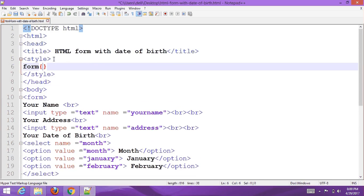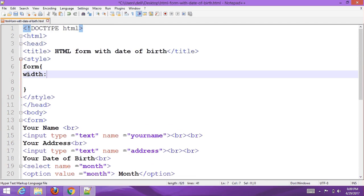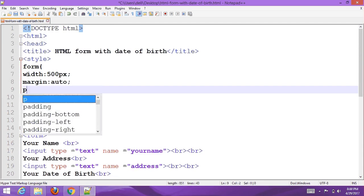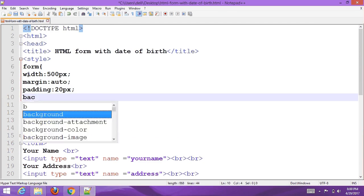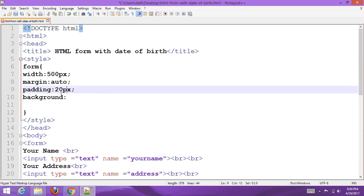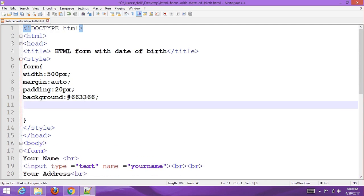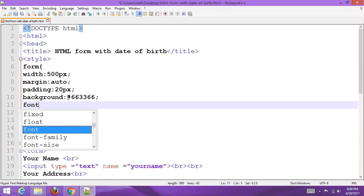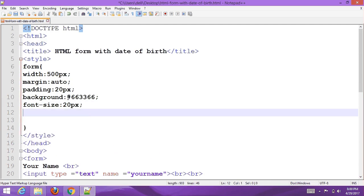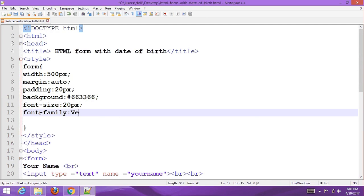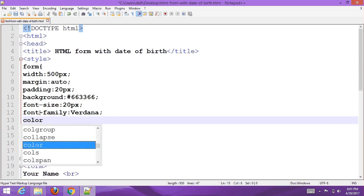For the date form container, set max-width to 500px, margin to auto, padding to 20px, background color to #663366, font size to 20px, font family, and color to white.